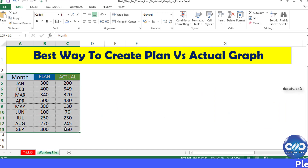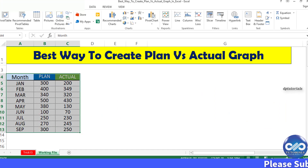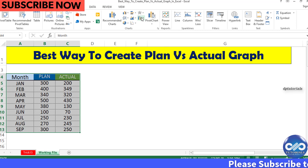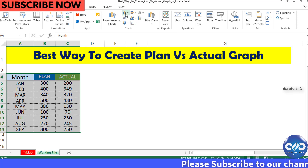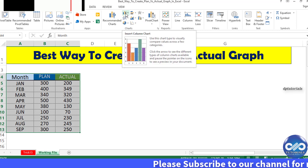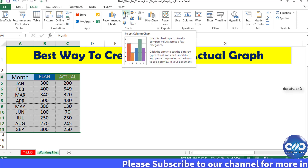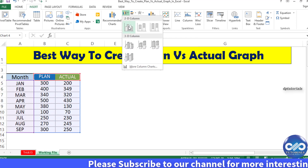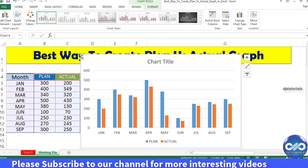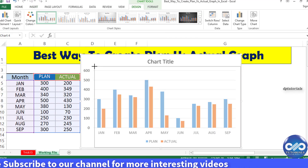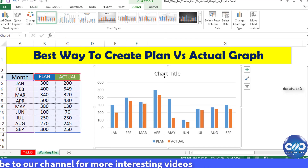First, select the entire dataset, go to the Insert tab. In the chart section, click on the 2D clustered column chart. The chart gets created.